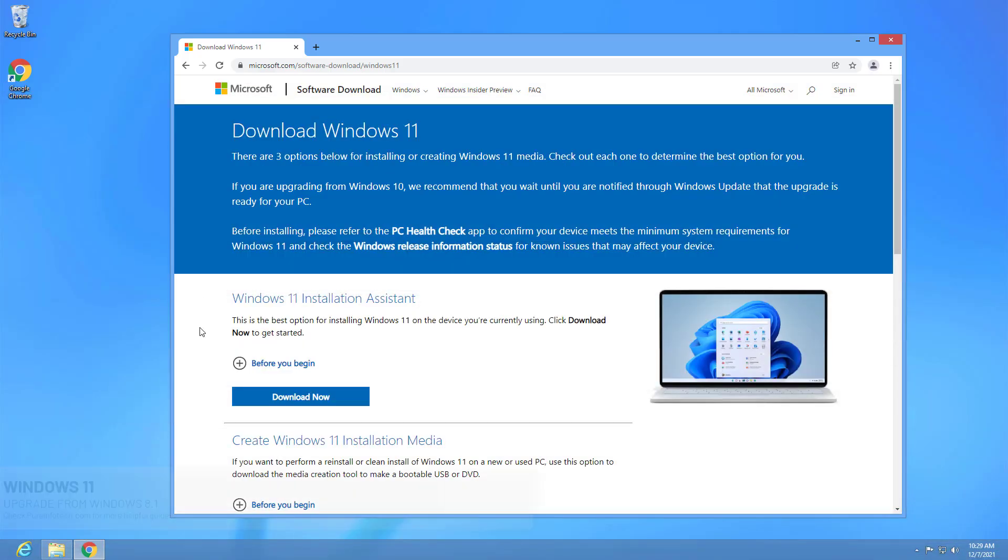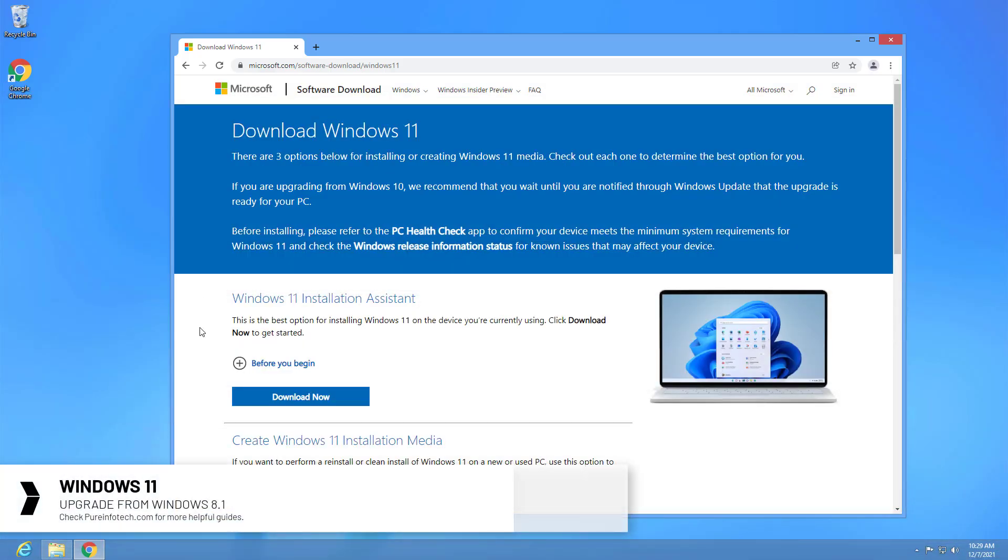Hello everyone! In this lesson we're going to look at the steps to upgrade Windows 8.1 to Windows 11 without losing your files.